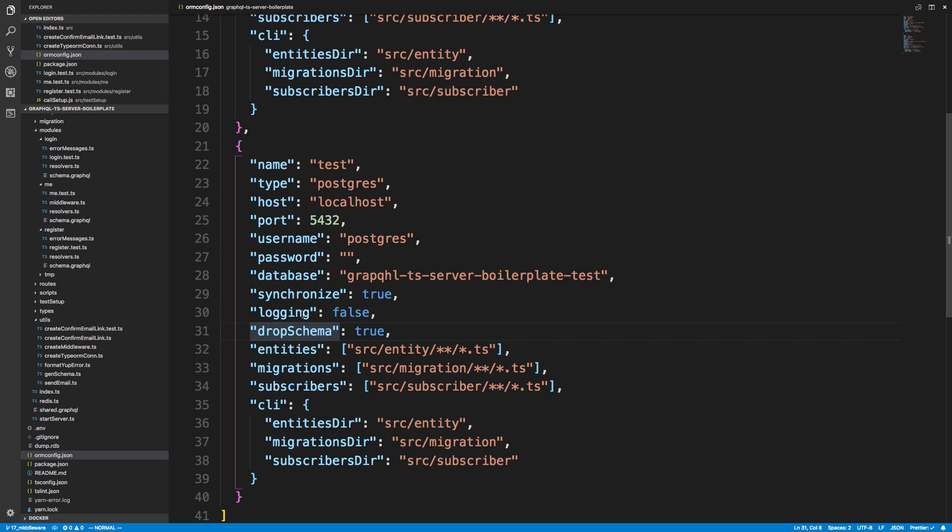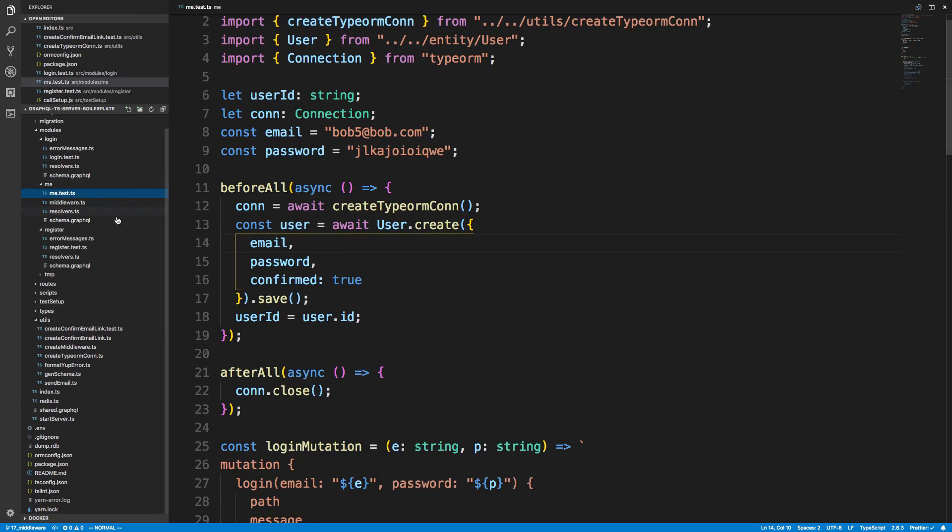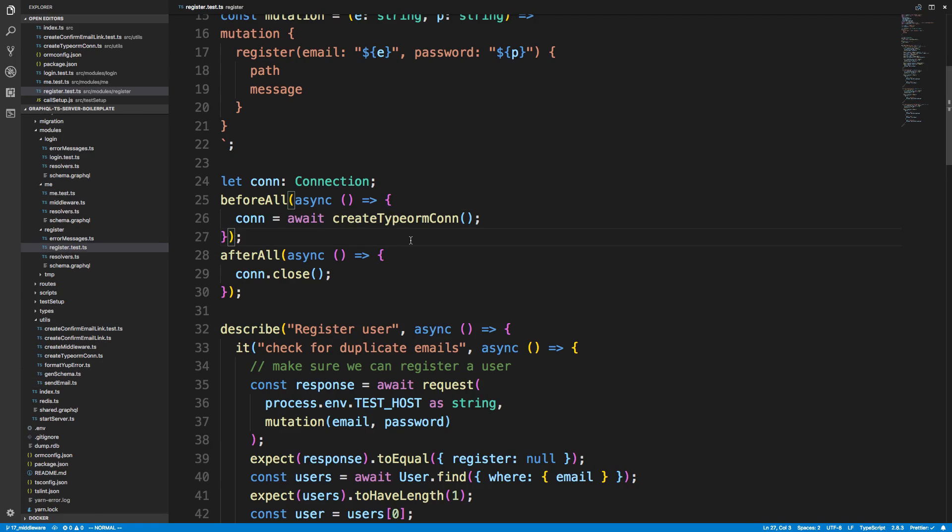Here's what I think is happening. Whenever we create a connection we're dropping the schema if we're creating a test connection. We're creating a test connection when we do a me test and when we do a register test. So for every single test that we run, we're dropping the database a total of four times. And these tests are running all in parallel. So if one test drops the database in the middle of another person's test, there's going to be a problem. It's going to reset and break everything. So that's what I think is happening. I'm not 100% sure, but it seems to make sense.